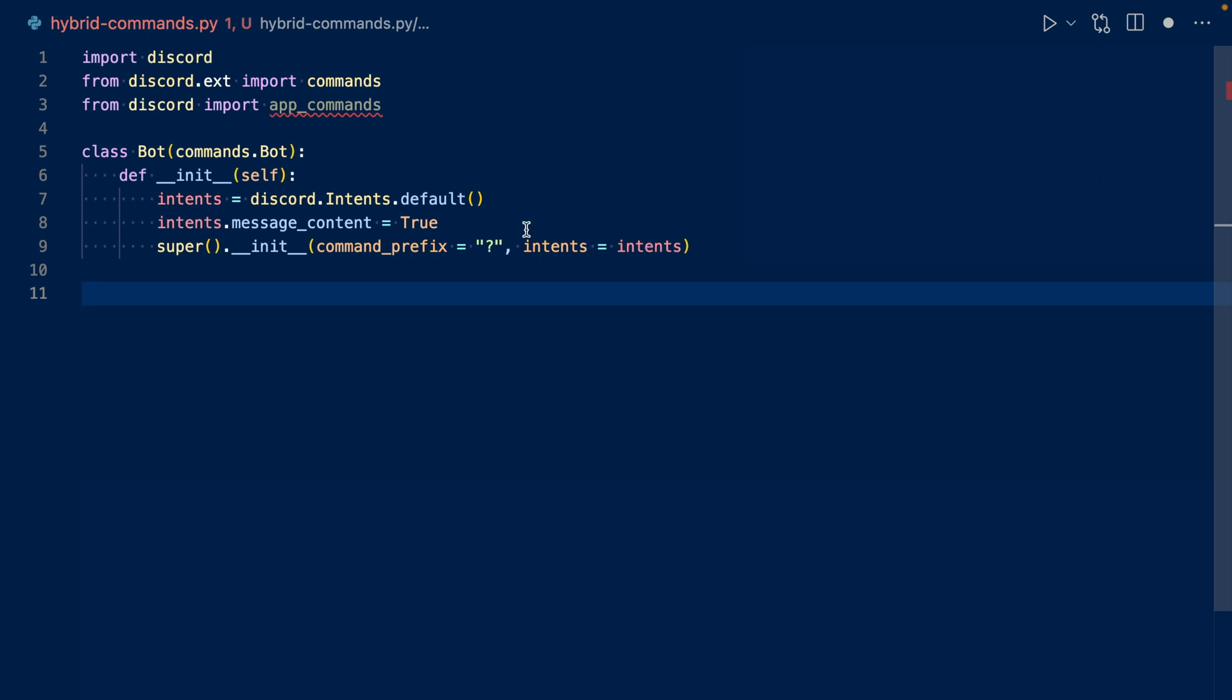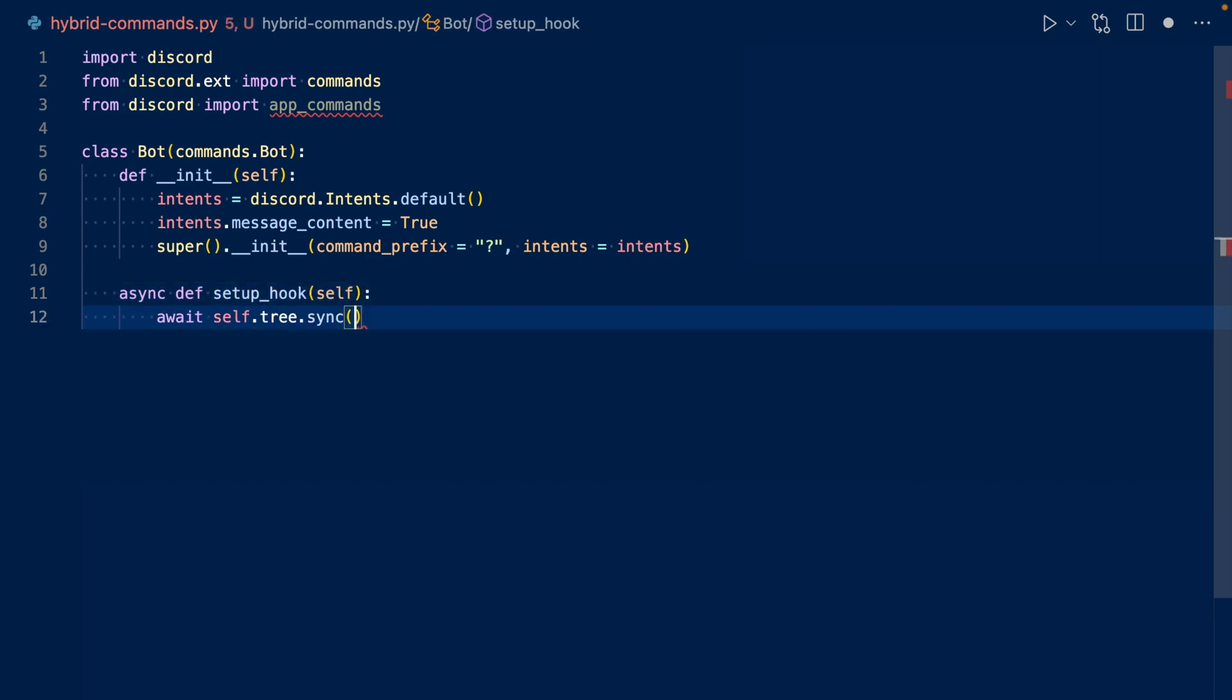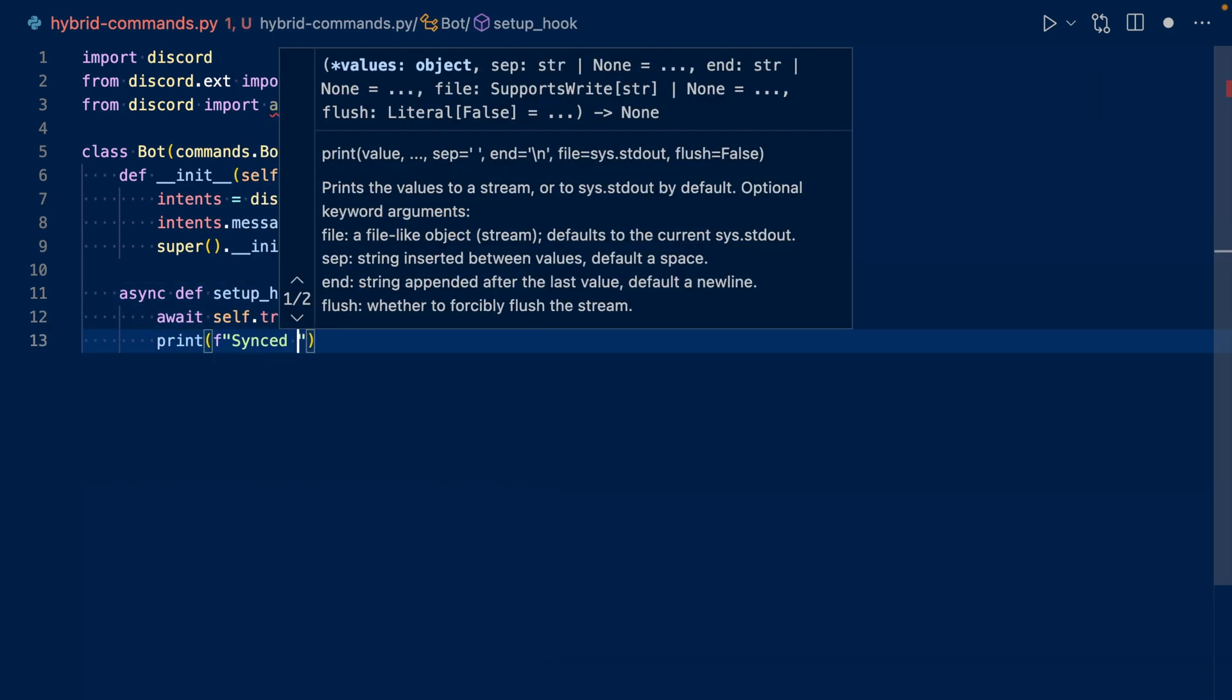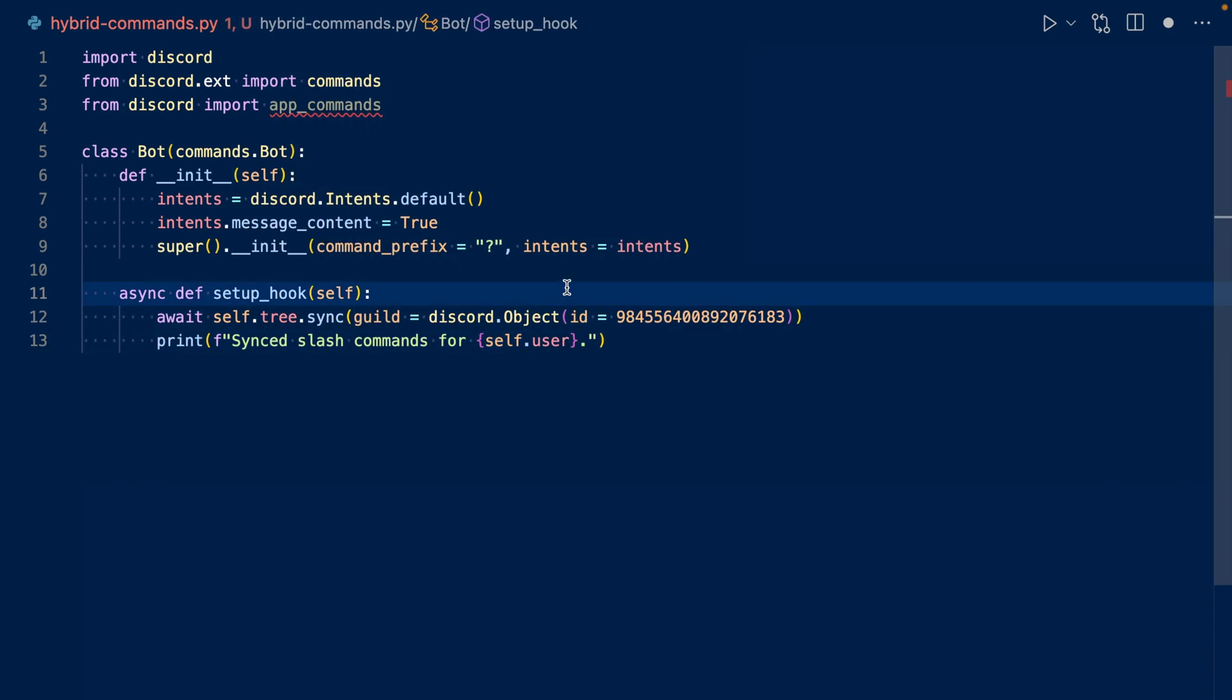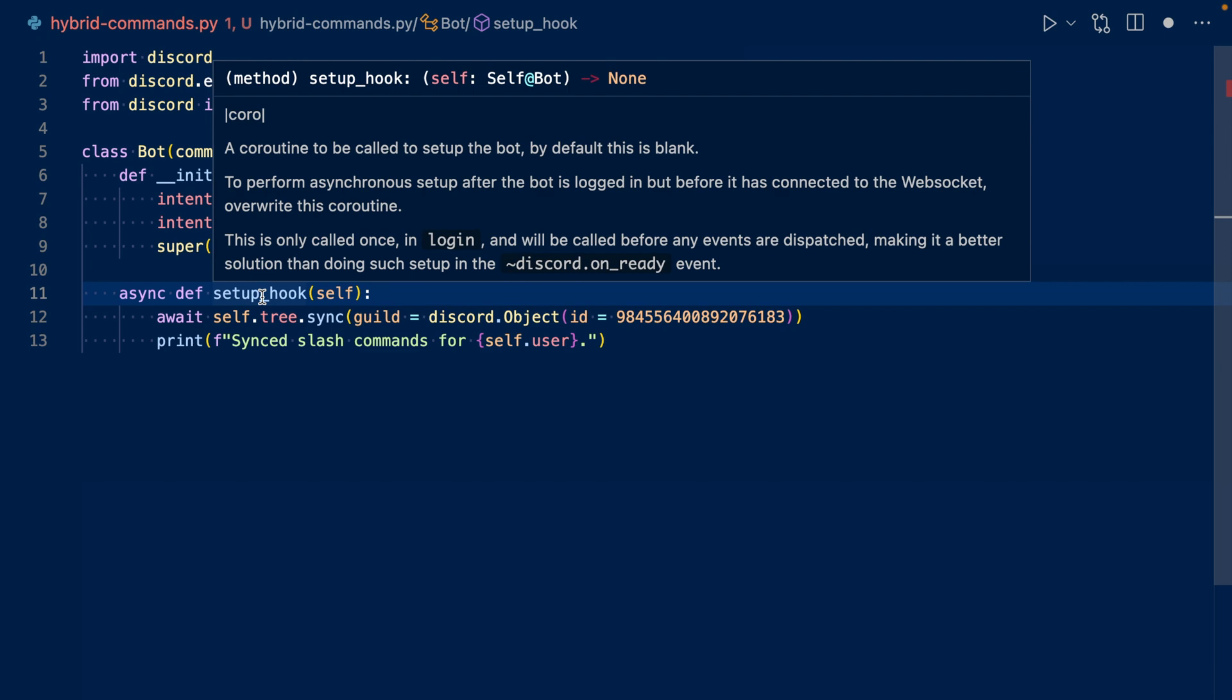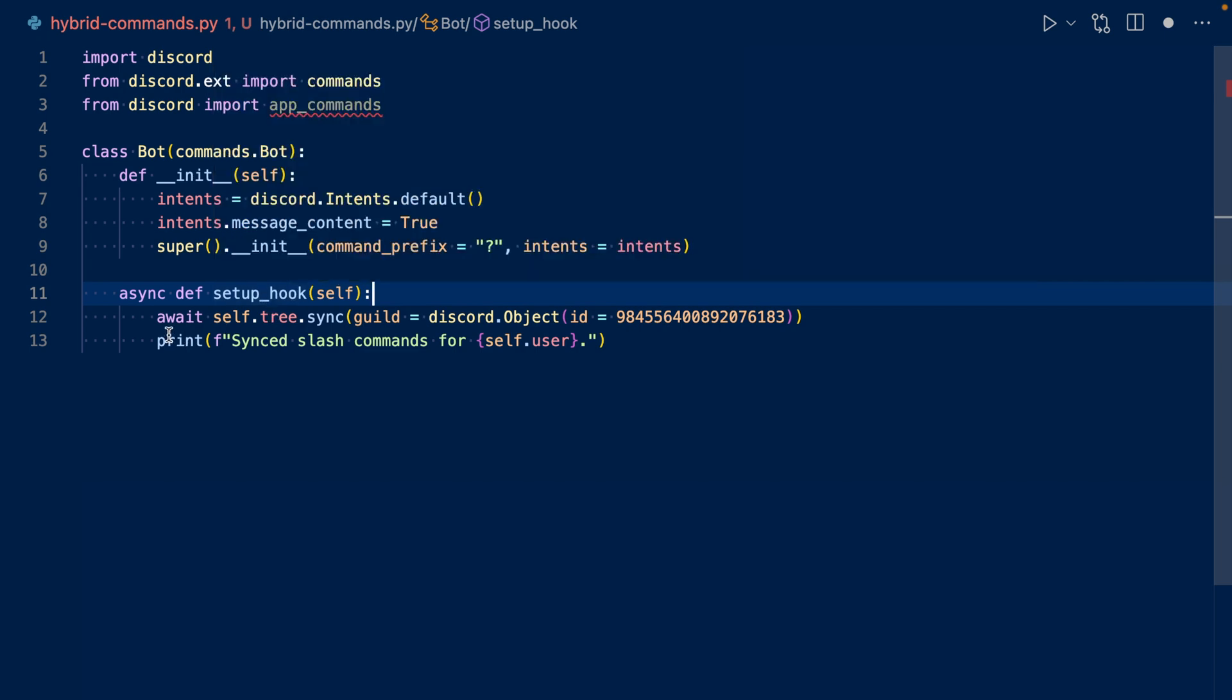We also want to add an event, setup_hook, so we can sync our commands. So we'll be using the setup_hook event. So this event is called once in login. And what we do is we sync our tree.